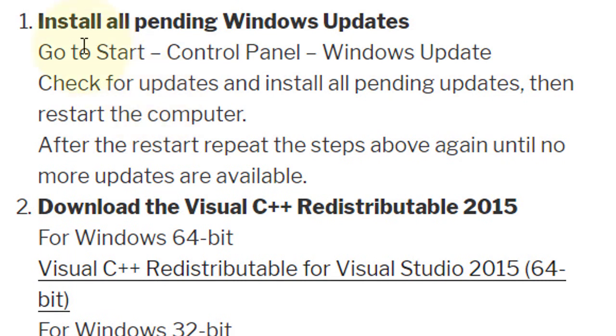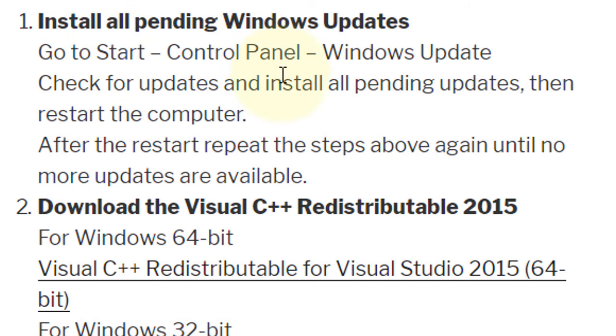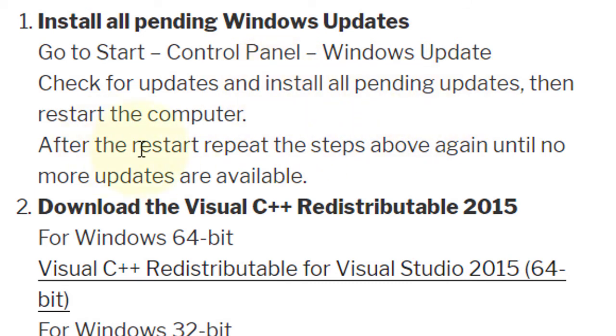First, install all pending Windows updates. To do this, go to Start, Control Panel, Windows Update. Check for updates and install all pending updates, then restart the computer.